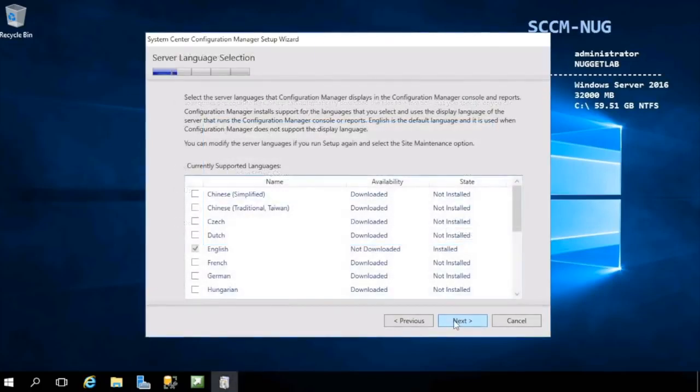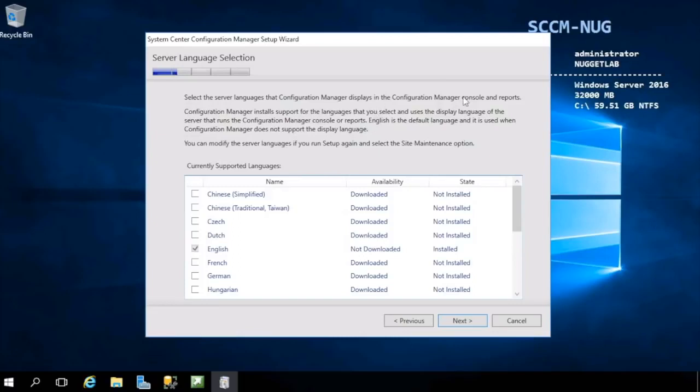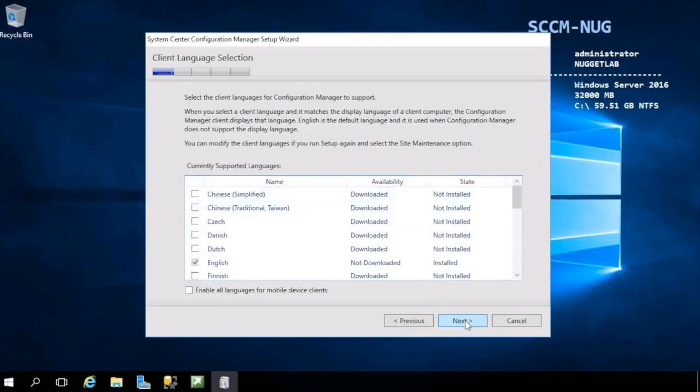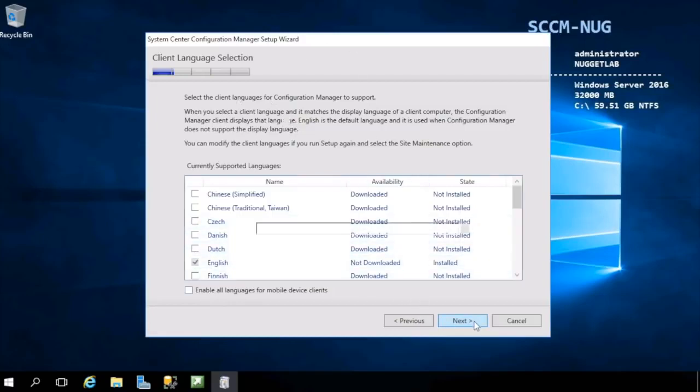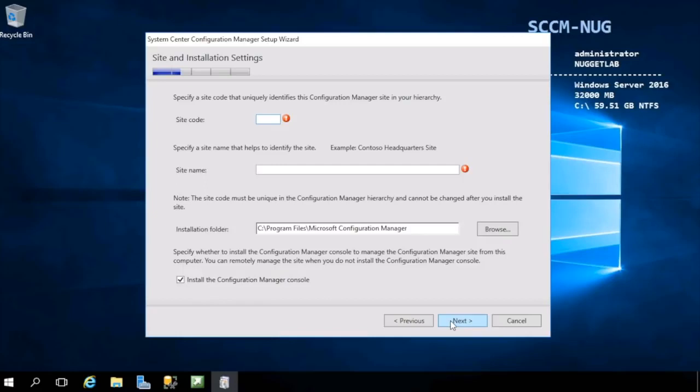Next up we have a couple of screens here for language support. The first screen is for Configuration Manager, so the server side here. If we choose next, the second screen is for client languages that you wish to support. I'm going to choose English for both of these.